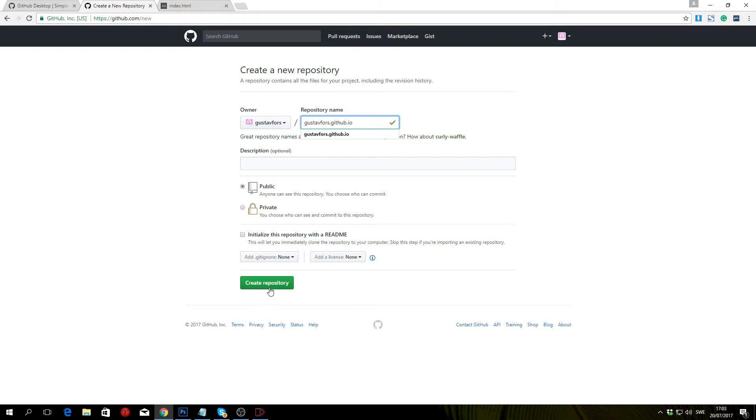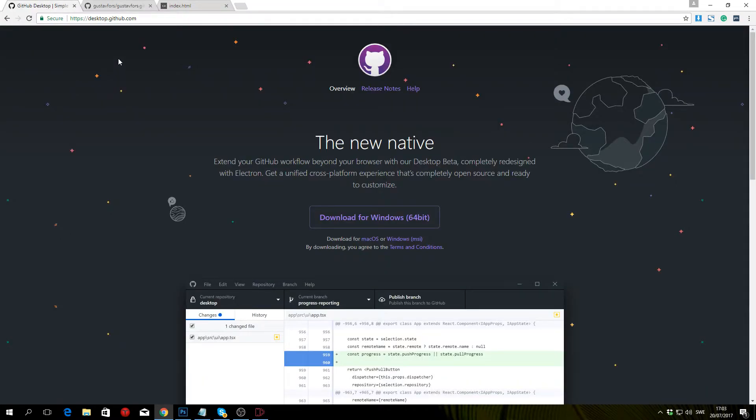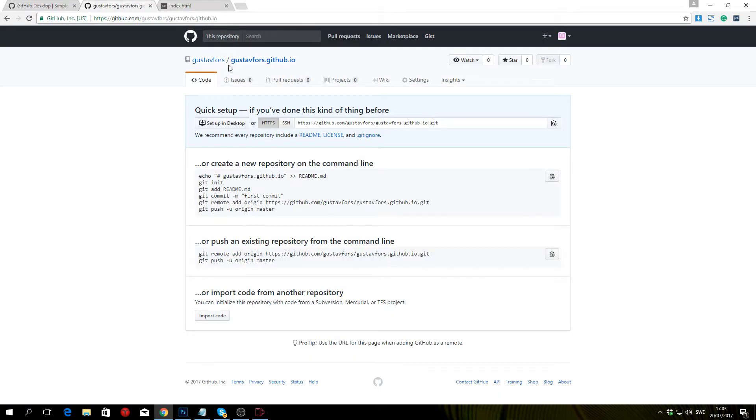Once that is done, you want to head over to desktop.github.com and download and install GitHub for your desktop. Once that is done, you want to log in using the same username as you used in the web browser.